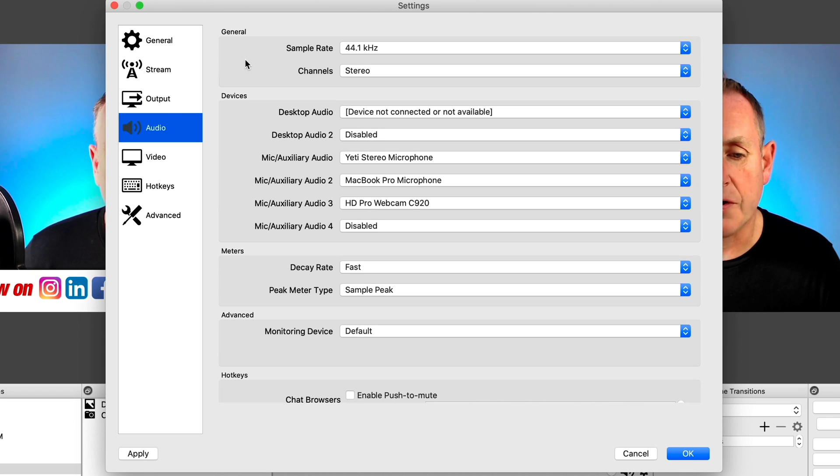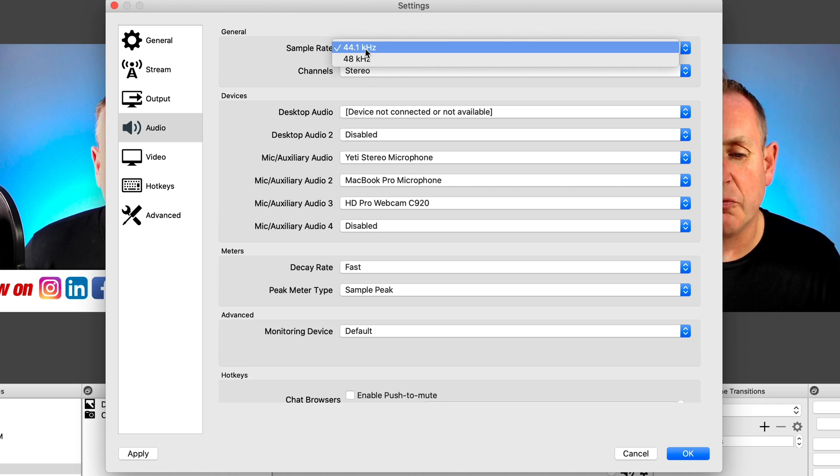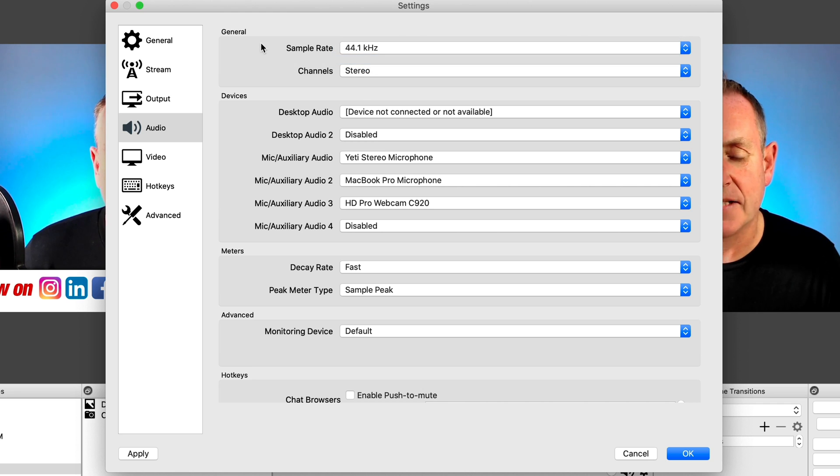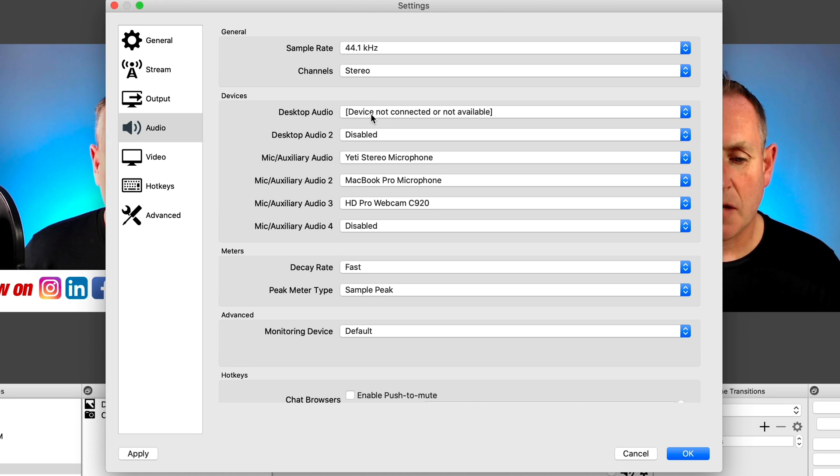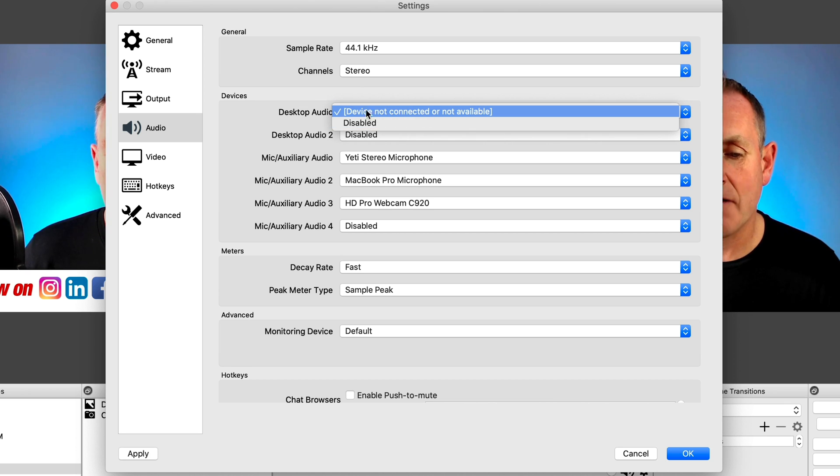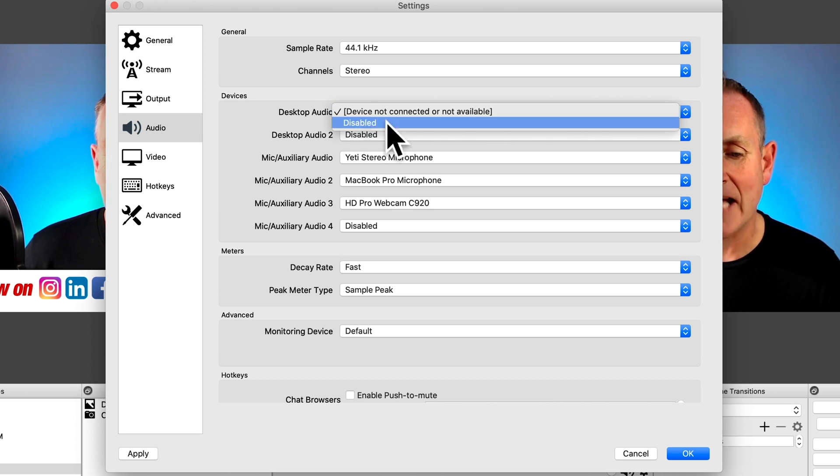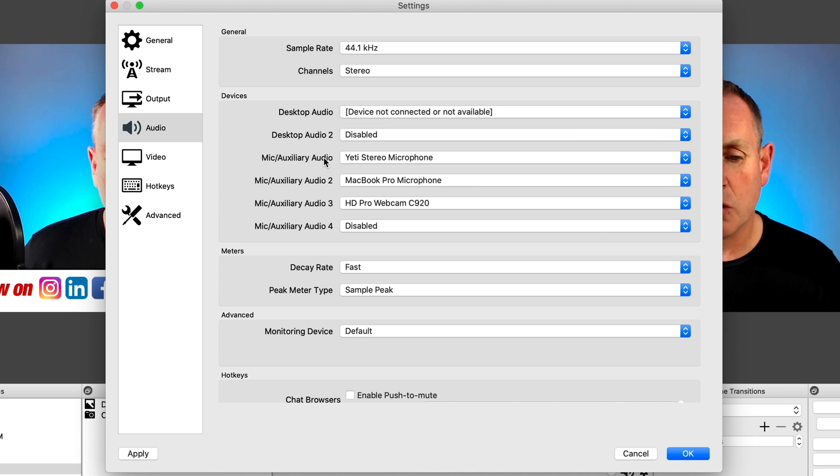Under audio, under sample rate, leave it at 44.1. There's no real reason to go to 48 channels. You definitely want to leave as stereo. Under desktop audio, if you click on that and have a default there, then select that. I don't, so I'll leave it alone.